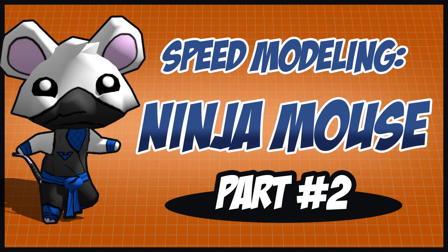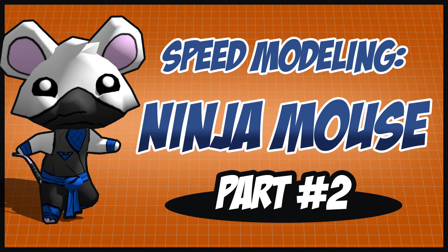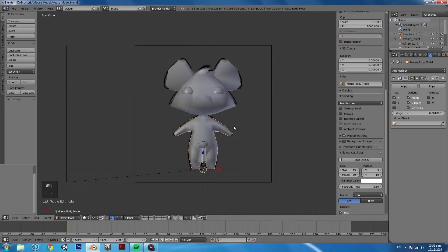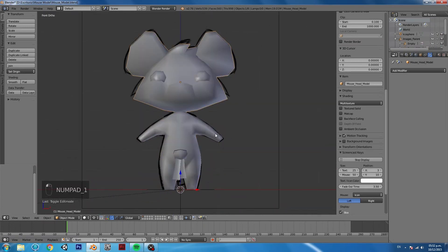Hello and welcome back to The Simple Game Dev. My name is Remi Storms and this is a special episode on speed modeling a ninja mouse, part 2, unwrapping the character.